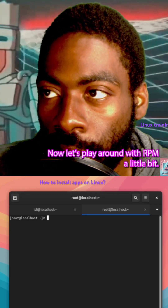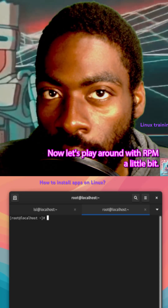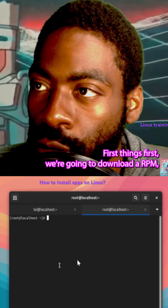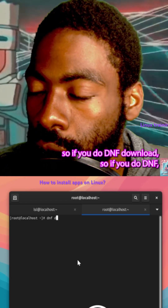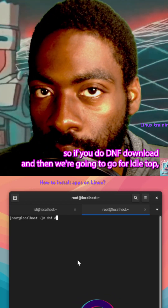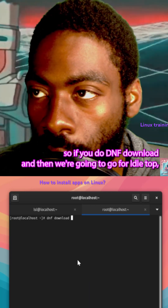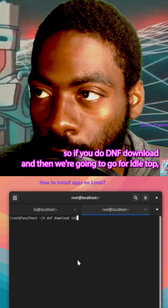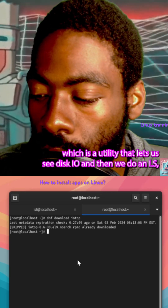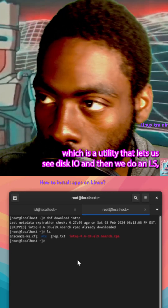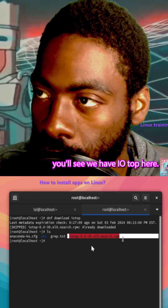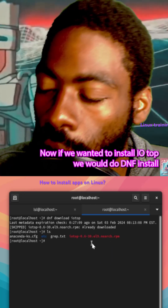Now let's play around with RPM a little bit. First things first, we're going to download an RPM. If you do 'dnf download' and then specify 'iotop' — which is a utility that lets us see disk I/O — then do an 'ls', you'll see we have iotop here.